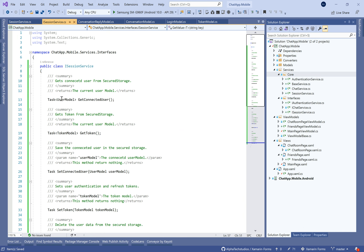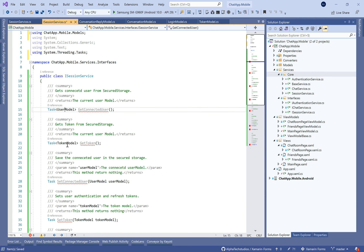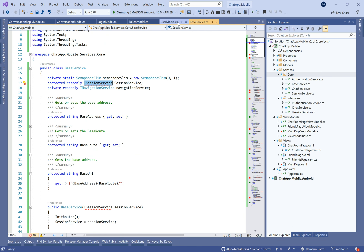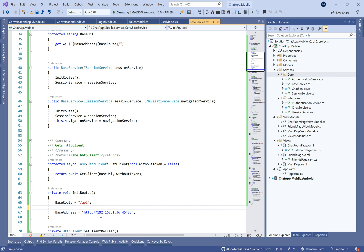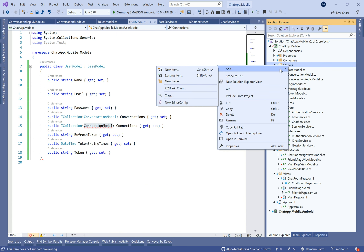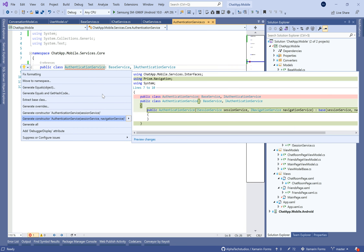Let's navigate to the ISessionService and put the different method signatures, importing the namespaces for models and threading tasks. Change the type to interface. Don't forget to change the base address in the base service to your web API URL. We don't need to manage the connection list here because it's managed by SignalR in the backend, so let's keep it there.